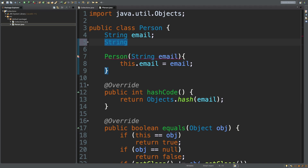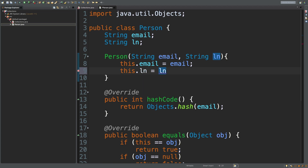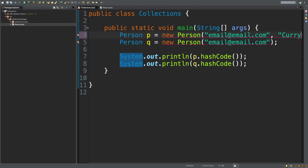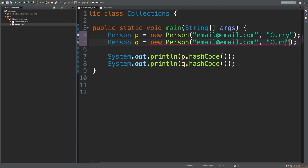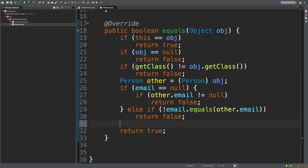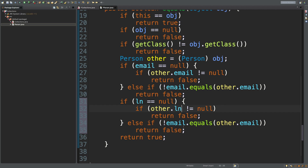So let's say not only do you have to have the same email, but let's say you also have to have the same last name. We'll take this in the constructor. And the calling code, we need to update that and pass in some last names here — we'll have two Currys here. And we'll probably need to update the equals method as well. So I'd copy these lines and instead of email, we'll just have last name.